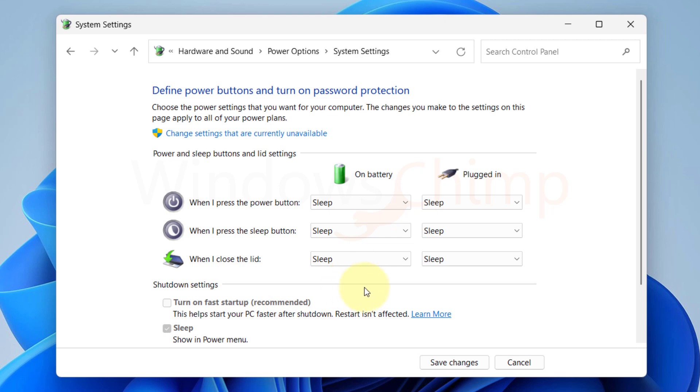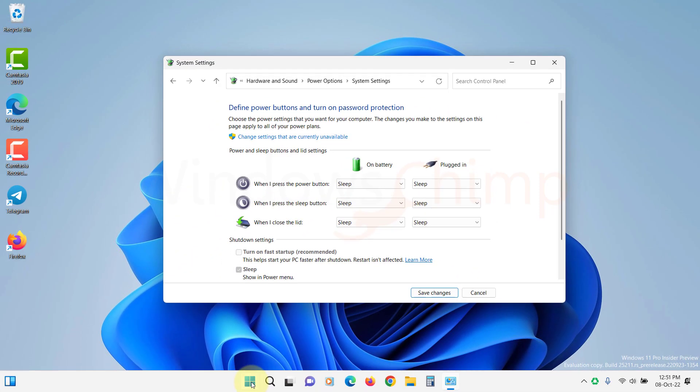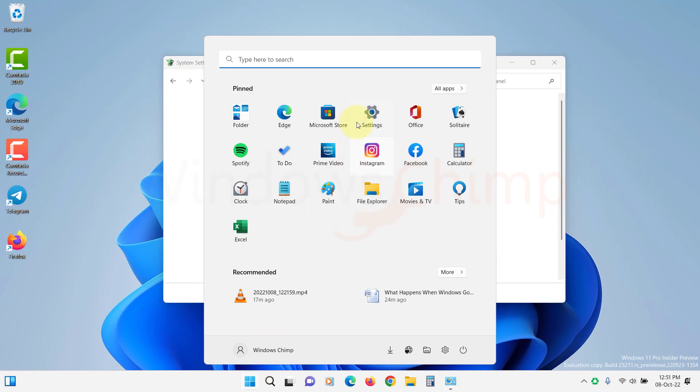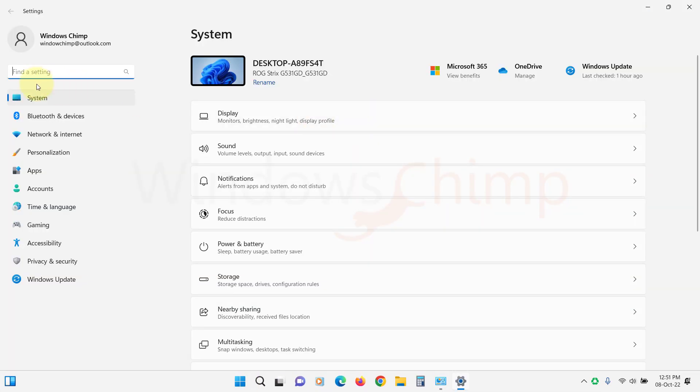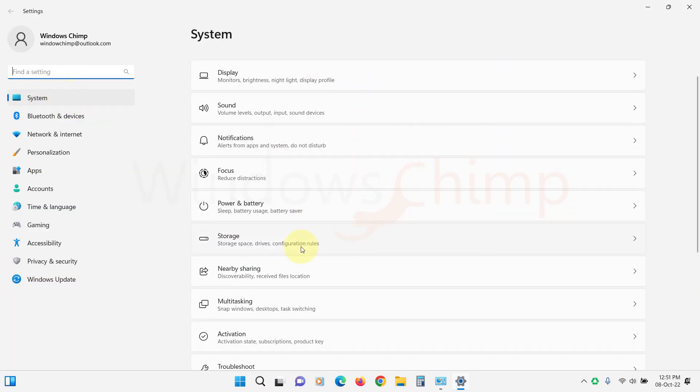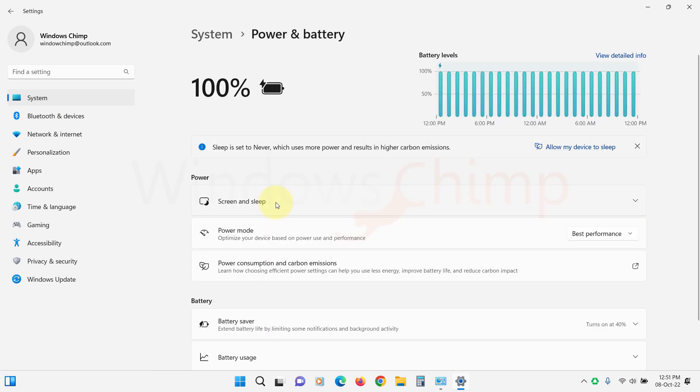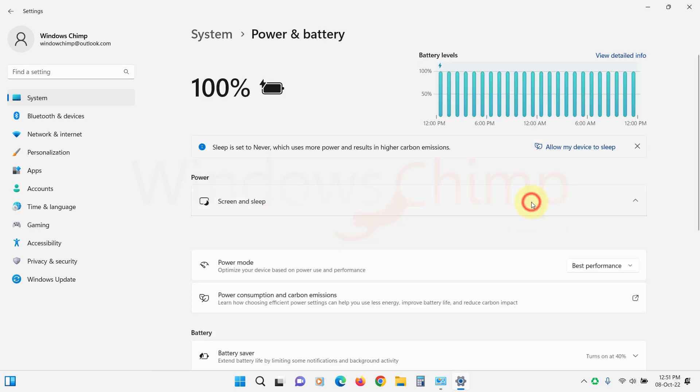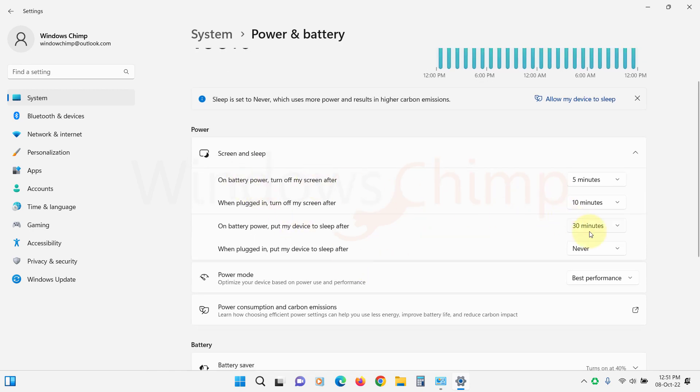You can also configure the Auto Sleep option on your PC. It will automatically put your PC to sleep after a certain time interval of inactivity. To do that, open Settings. Under the System tab, select Power and Battery, then expand the Screen and Sleep option. Here you can configure the Auto Sleep options.